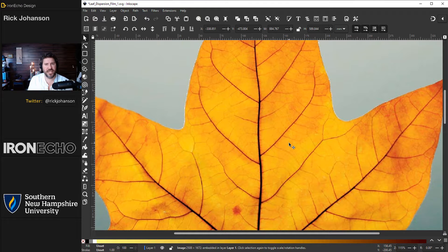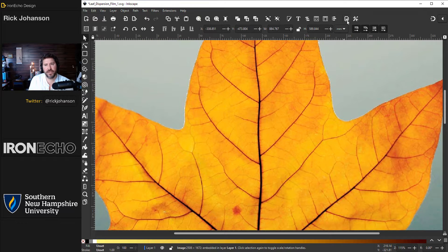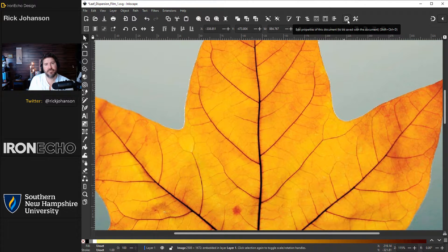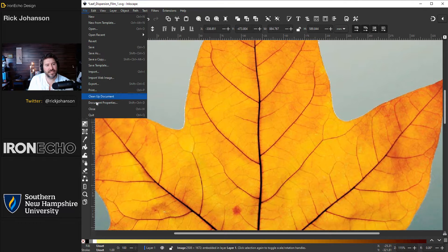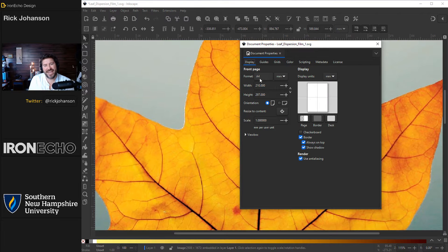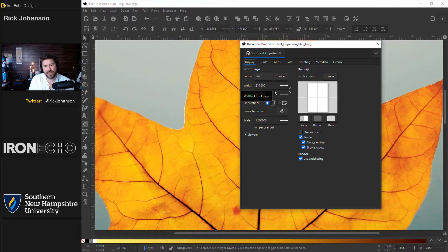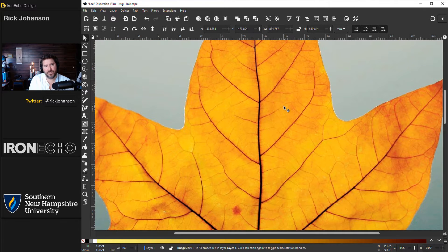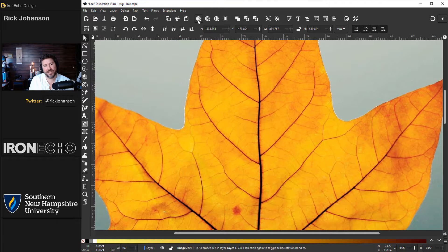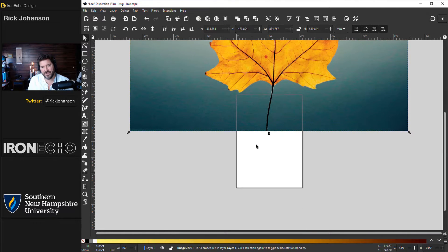Let's set our scale so we're all working in the same size ratio. You see this wrench with the paper, that is document properties. I'm on the A4 template which is 210 millimeters by 297 millimeters. If I select this magnifying glass with the dashed box it will scale it to whatever the selection is, and there is the A4 template.